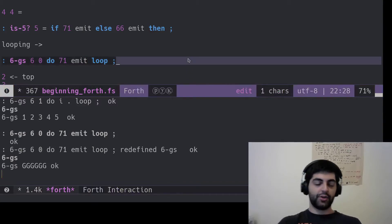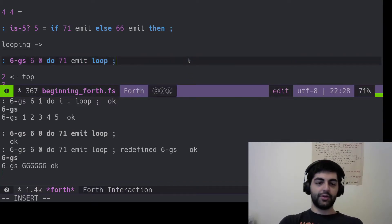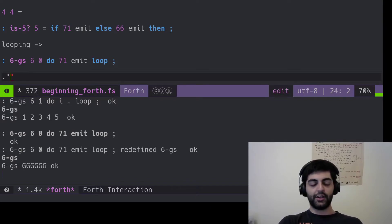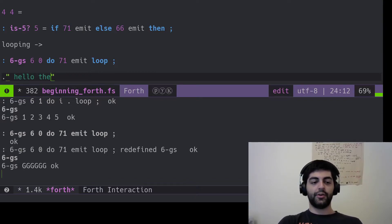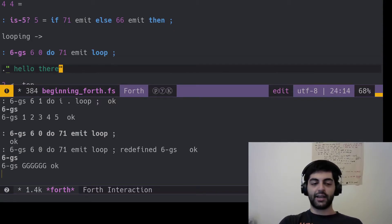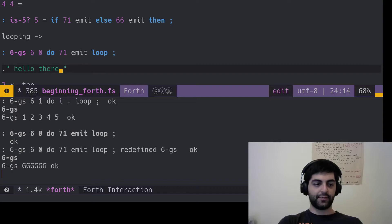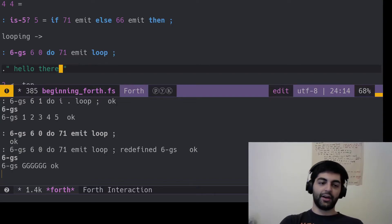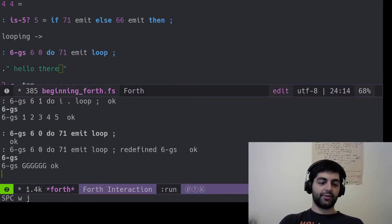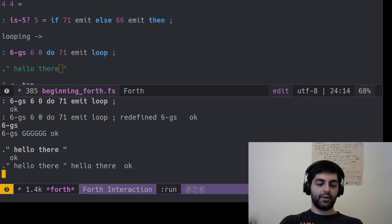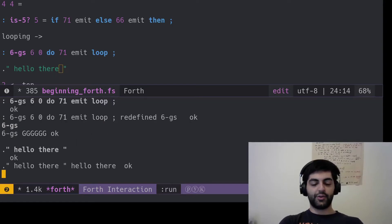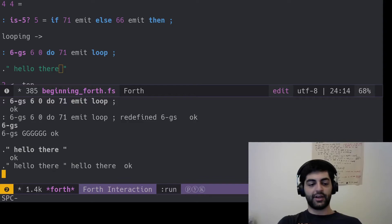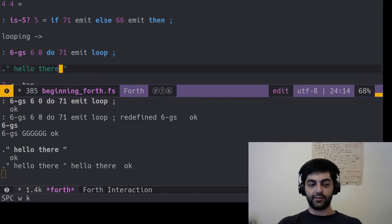You can also, real quick, have a full string literal by using dot quote. So you can do something like that instead, which is easier to write than all the ASCII codes. So it'll just output hello there. That's the dot quote, kind of a nice little Forth ability.